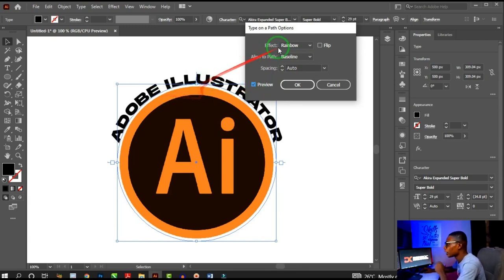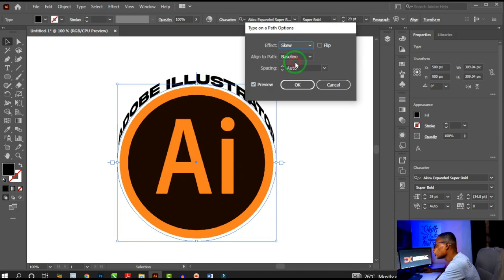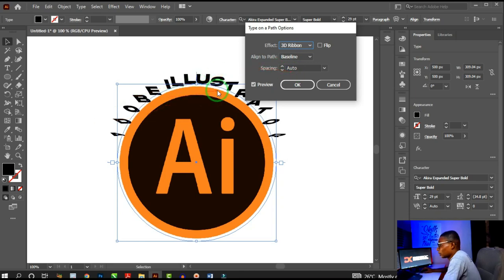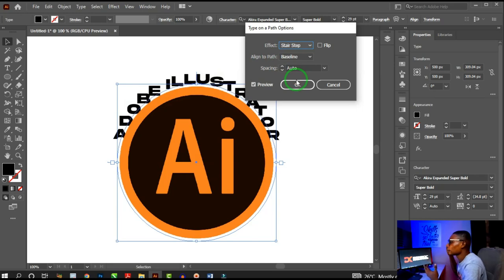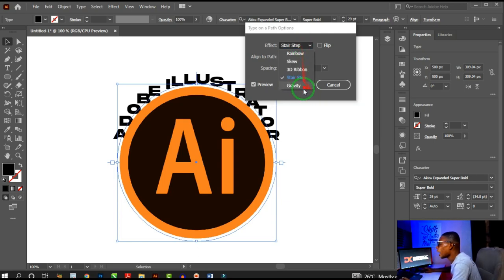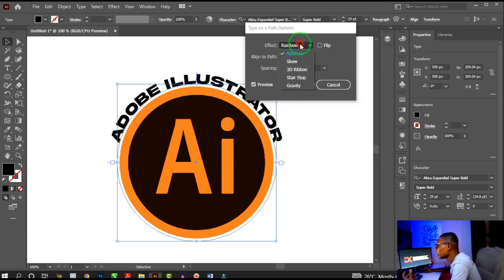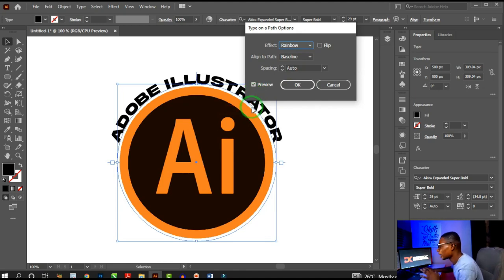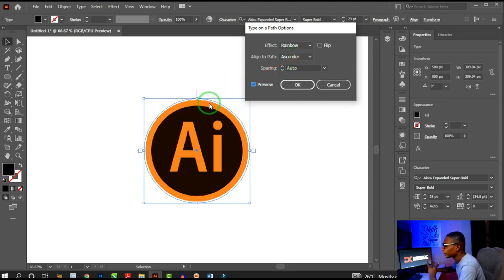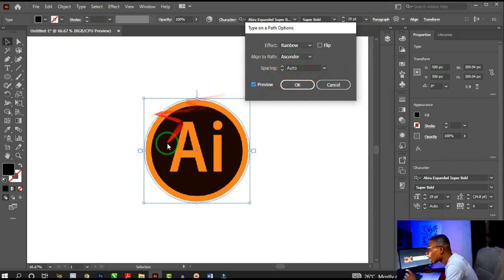Check Preview so you can see changes in real time. Under Effects you have Skew, which distorts the letters; 3D Ribbon, which gives a ribbon-like look; Step; Gravity; and Rainbow, which is the default. You can use these effects creatively in different ways.